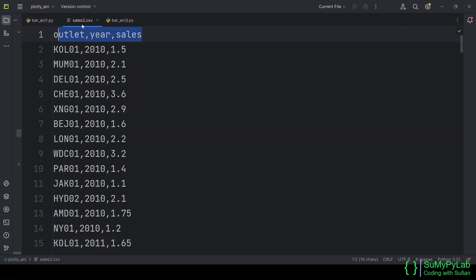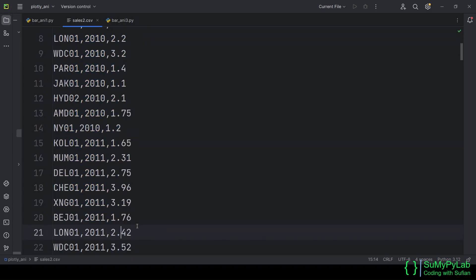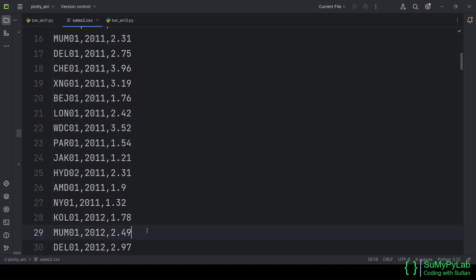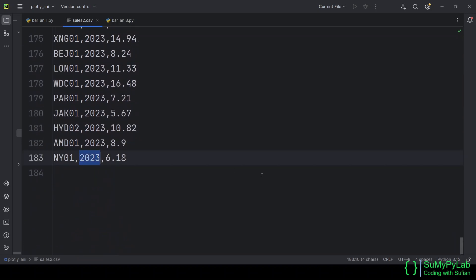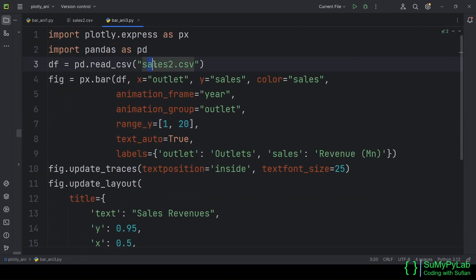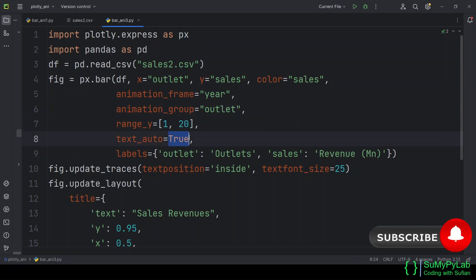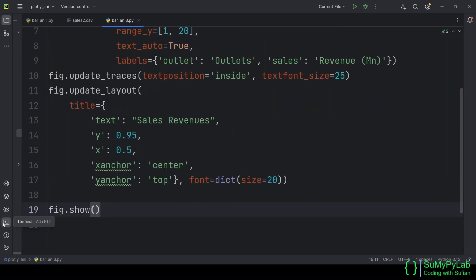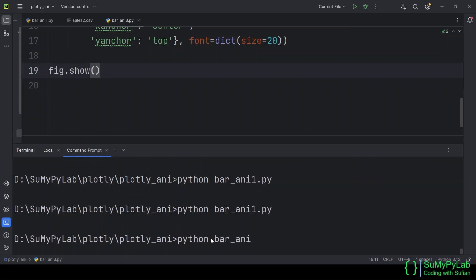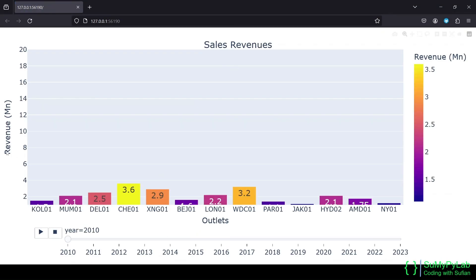Now we will quickly see how to create an animated bar chart using data from a CSV file. The CSV file has three columns and consists of sales figures for various outlets across different years. Here is the code that uses the file sales2.csv. The remaining lines of code are similar to our previous example. And here is our animated bar chart.